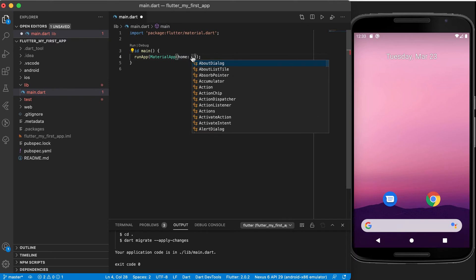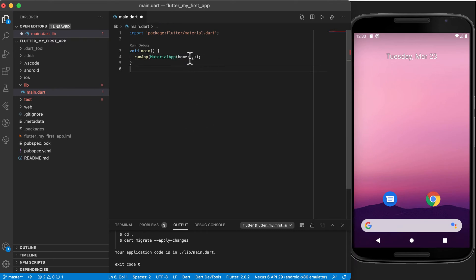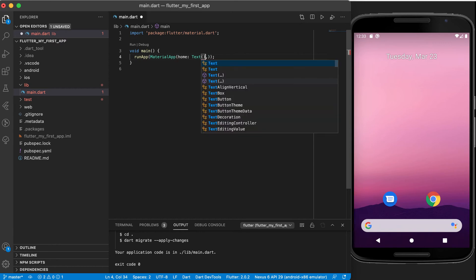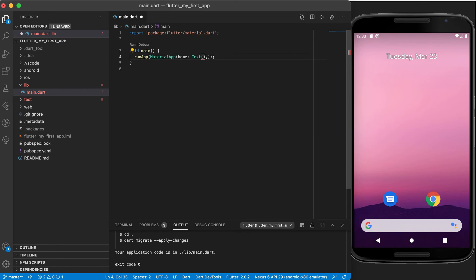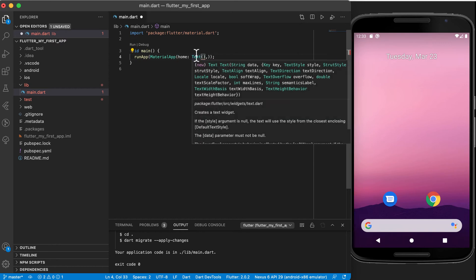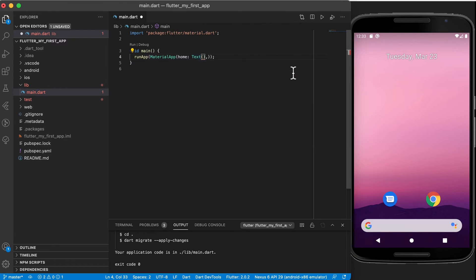So what do we want to display when the app starts normally? I'm going to use a simple text widget. You will see that the text widget itself accepts as the very first argument a positional argument—string data—and then after the positional argument we've got named arguments. The first one has to be entered and that is your text that you want to display. So I'm just going to say hello world.